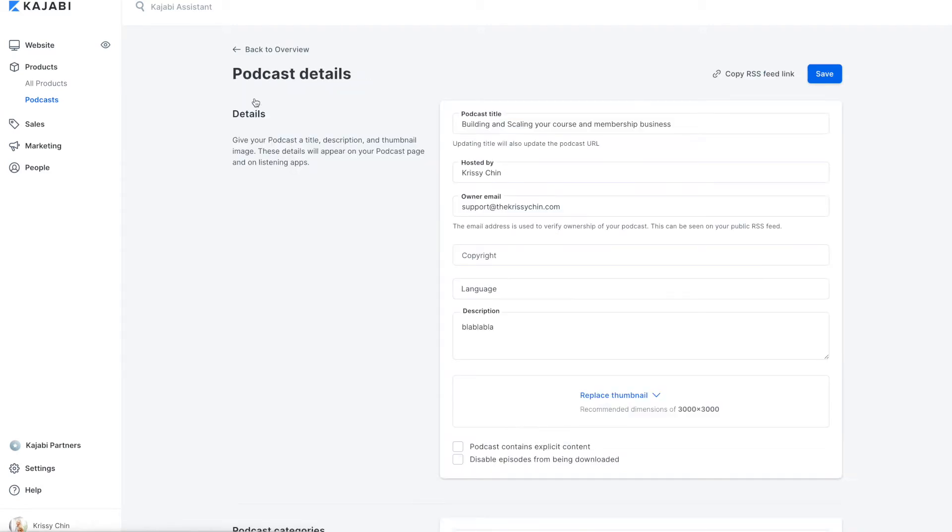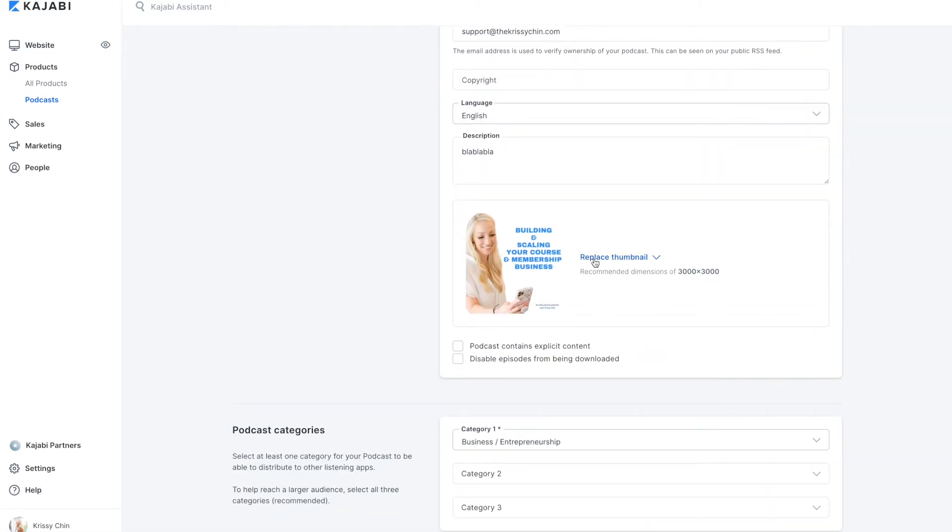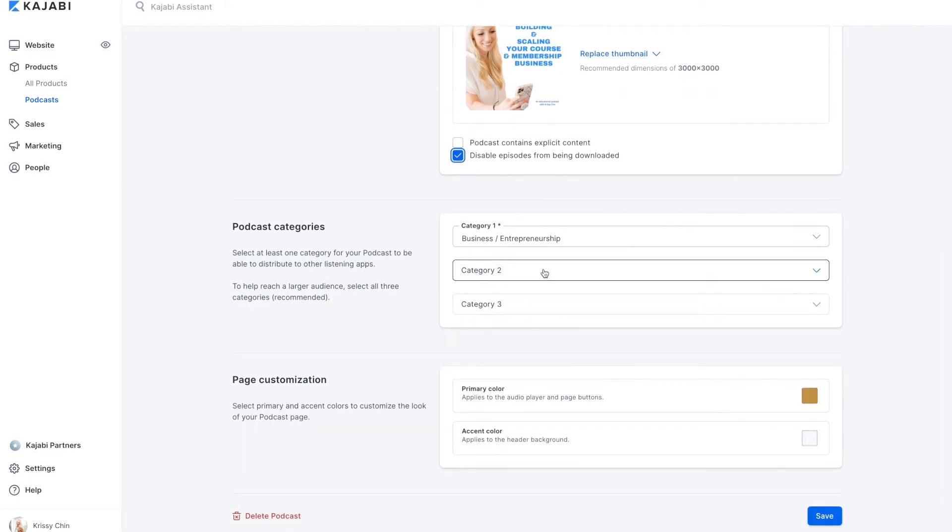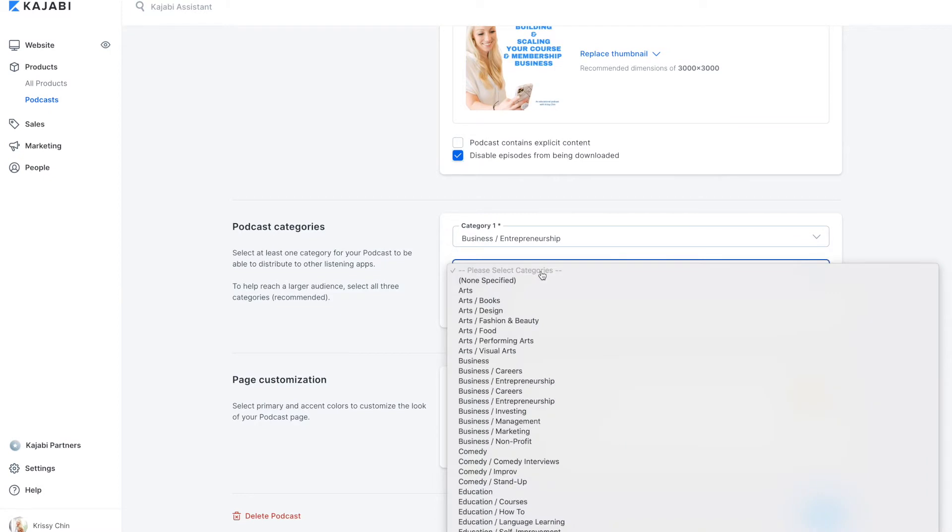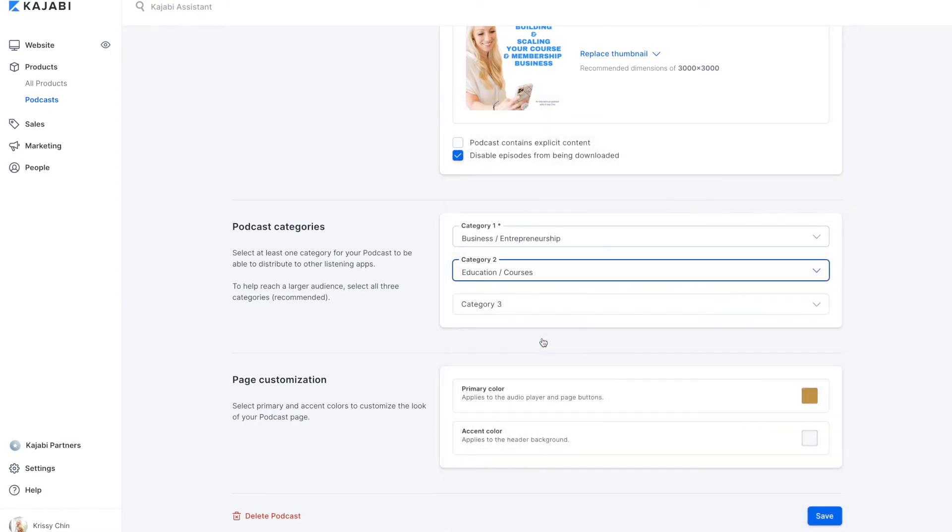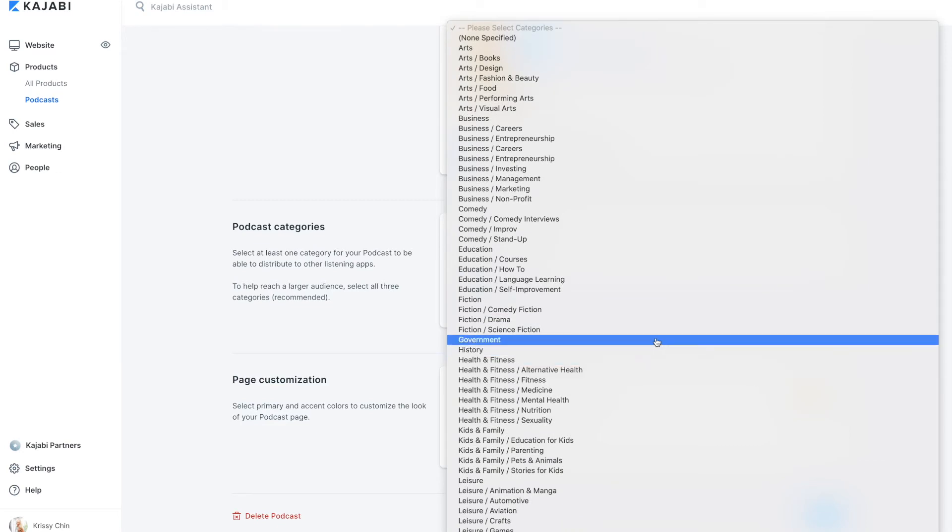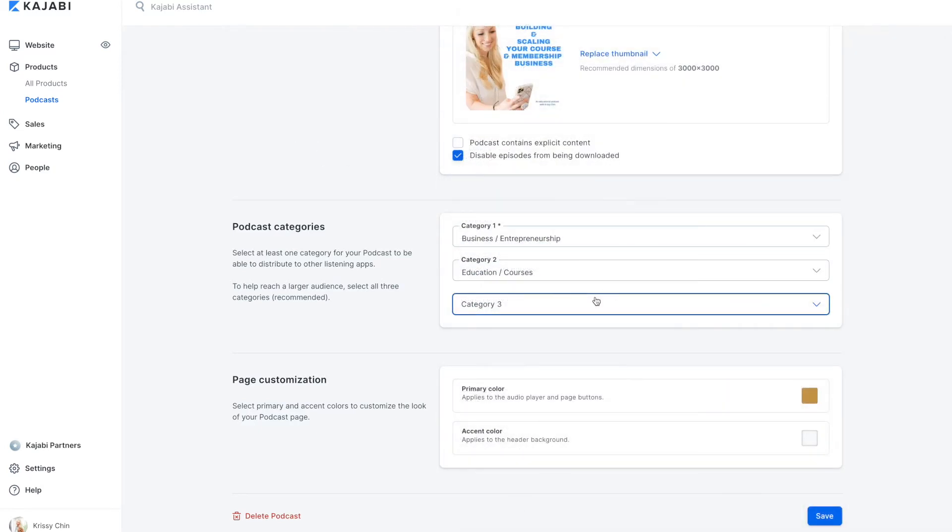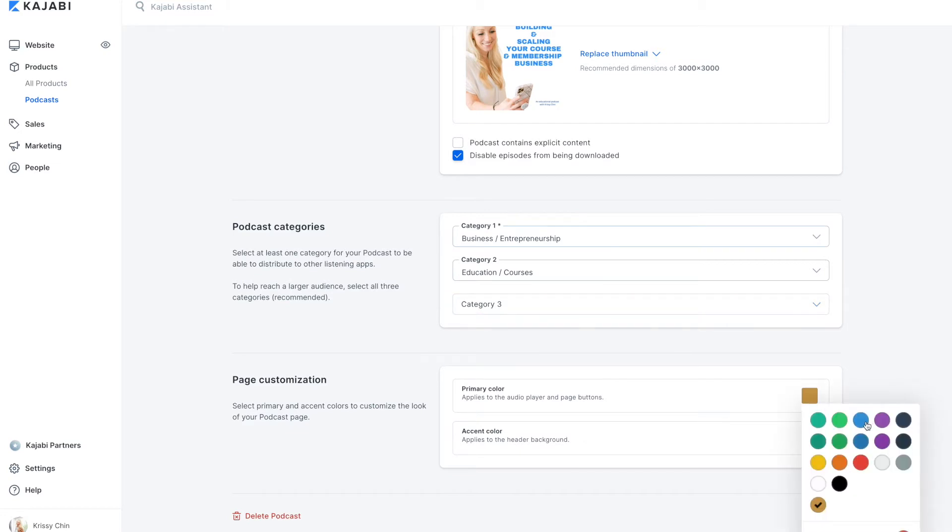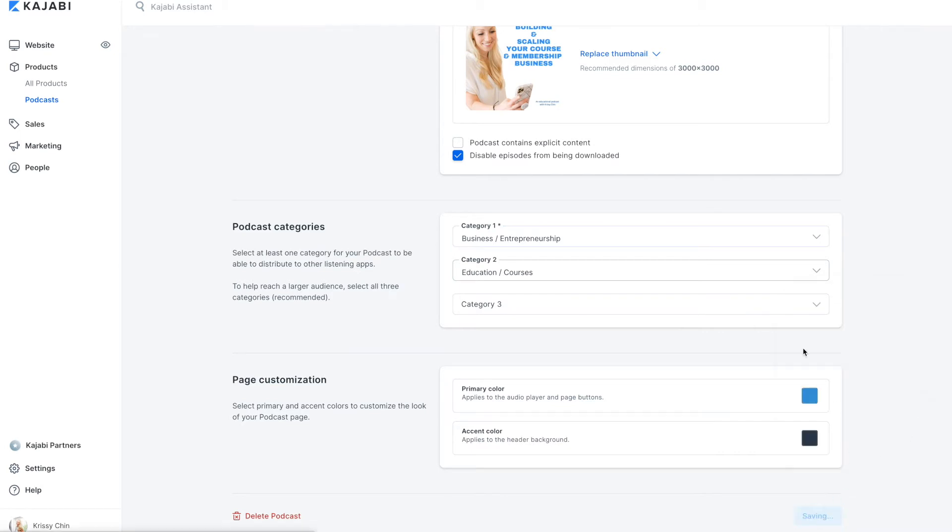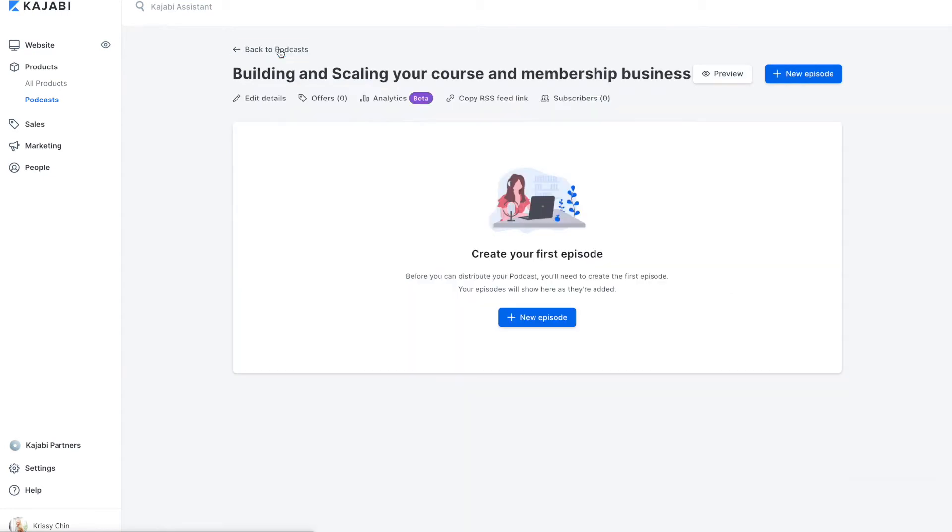Now, let's take a look inside of the podcast. Editing your details. So this is, you can manage your title here, your image, disable episodes from being downloaded. If you have explicit content, you're going to make sure you want to check that. You can have different categories, education, courses. Definitely going to select that one. I wonder if they have membership on here. It doesn't matter. You get the idea. We'll just put two for now. And then we can change our color. So, of course, change this to your branding colors. And we're just going to pick some random stuff here. So there we go. And we will save that.